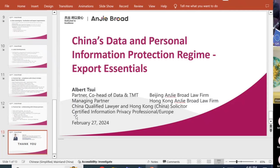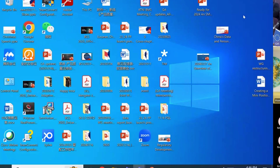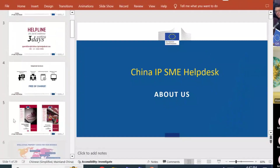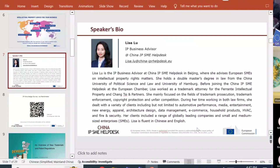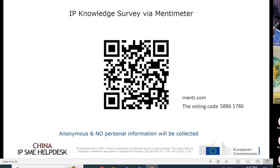The question and answer time will be after Lisa's presentation. If you have any questions for Albert, you can start sending them through the chat if you are joining online, or you are welcome to raise them during the Q&A session.